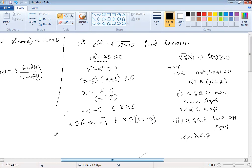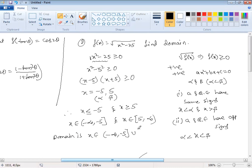Therefore the domain is x belongs to (-∞, -5] union [5, +∞).